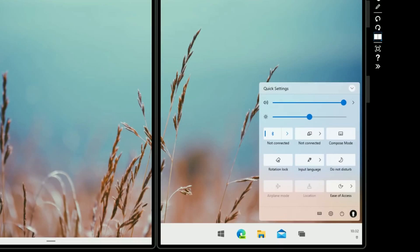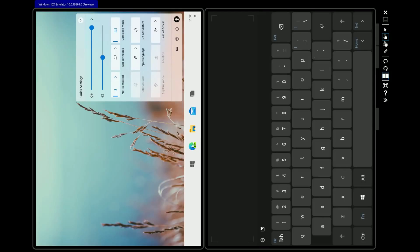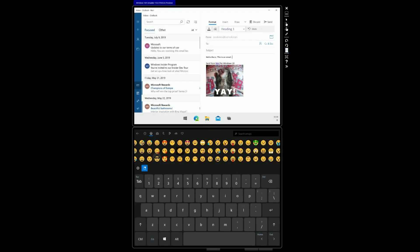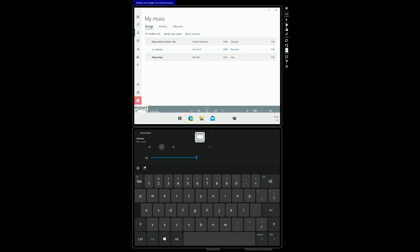We can change the mode. Now we rotate the screen and we can see here. We can change the mode, which starts up with the touch screen.